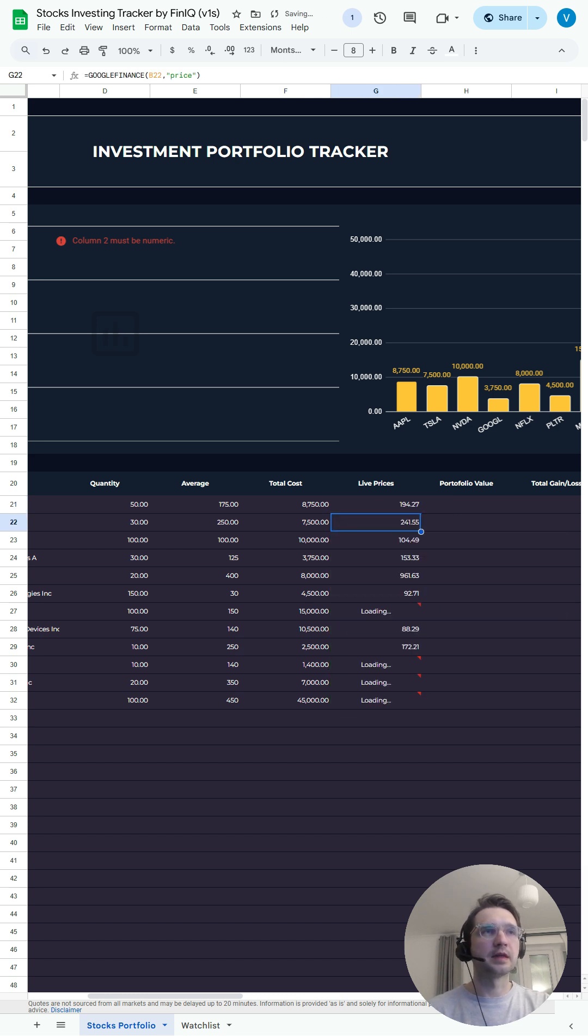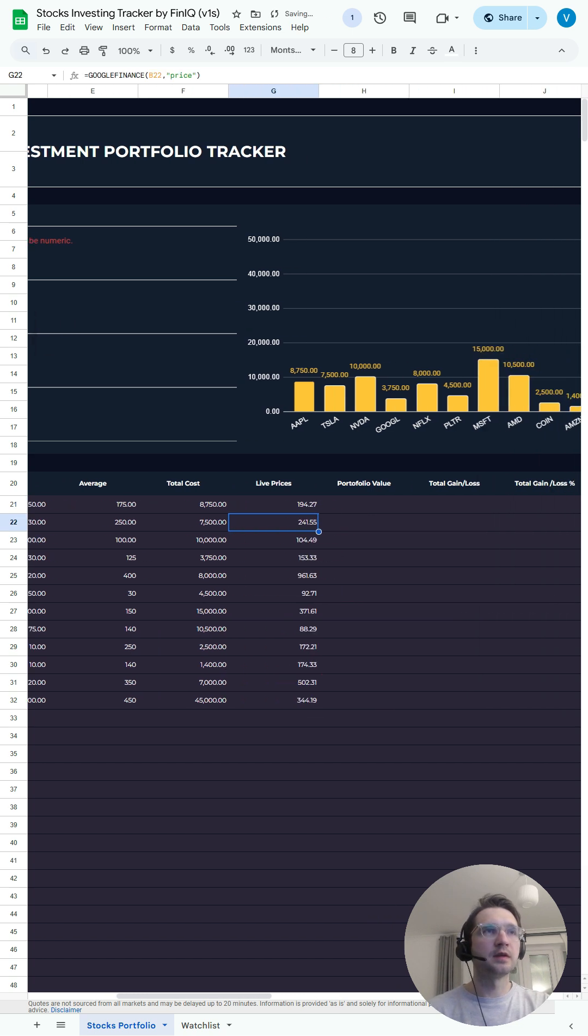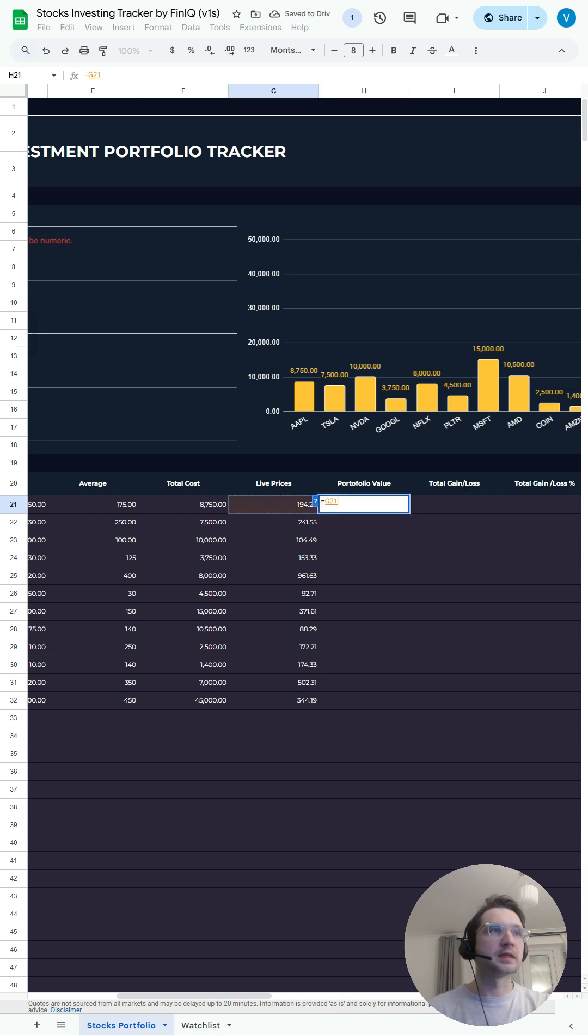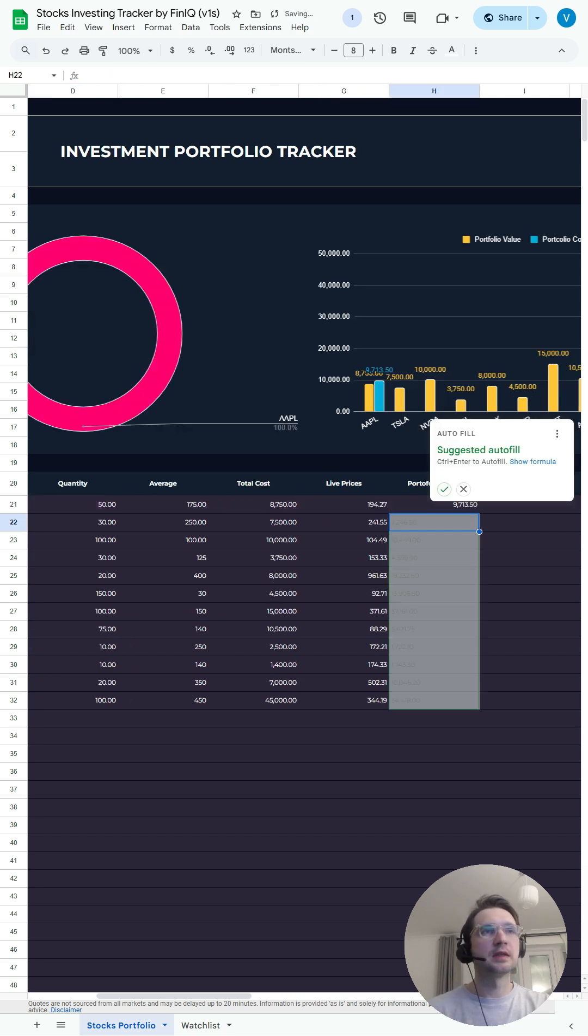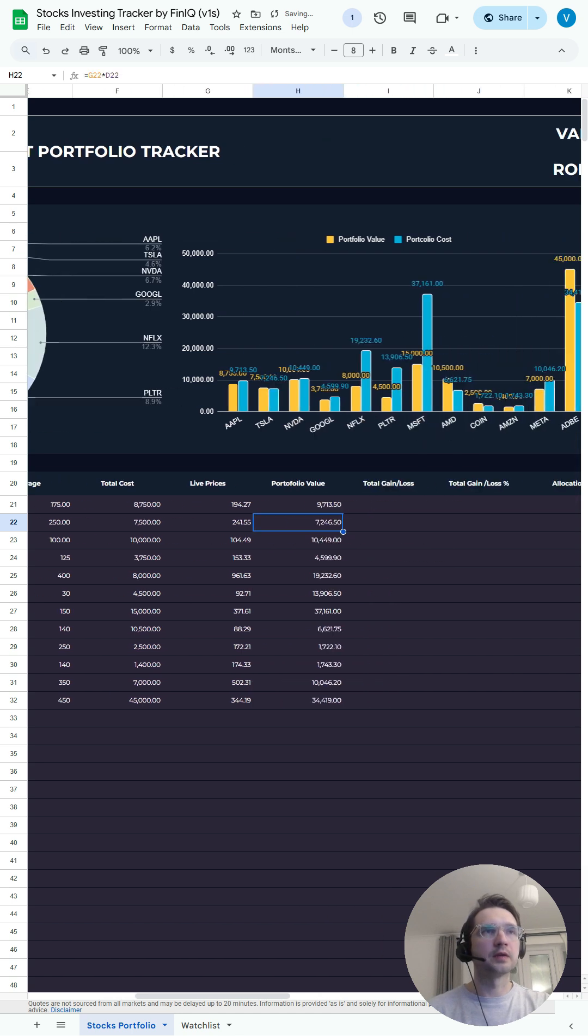Accept the autofill. Portfolio value is simple as the live price will be multiplying by the quantity. Again, once again, accept autofill.